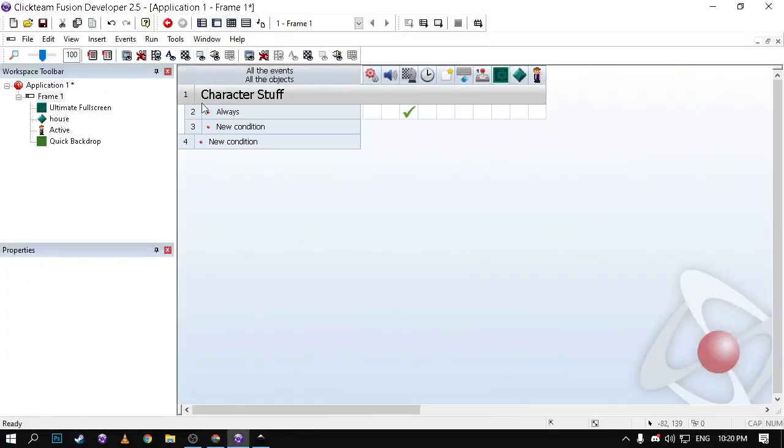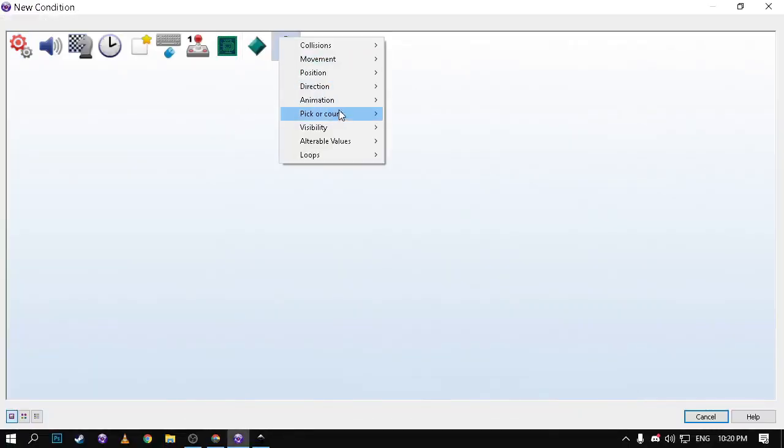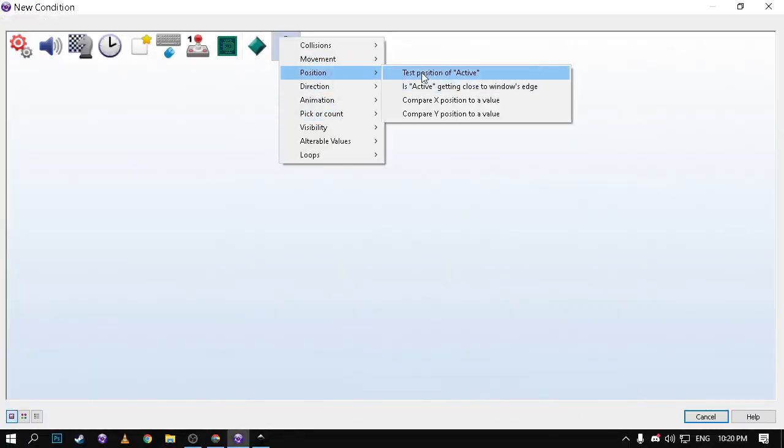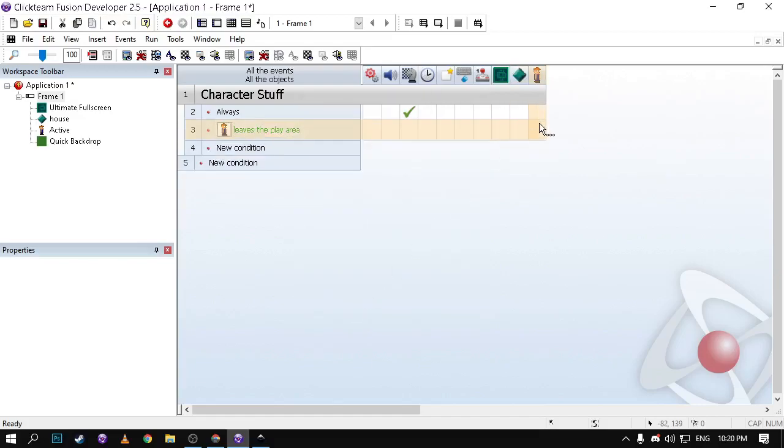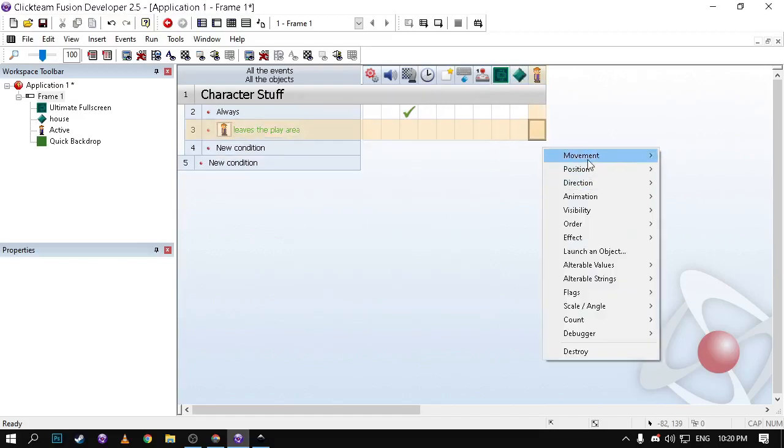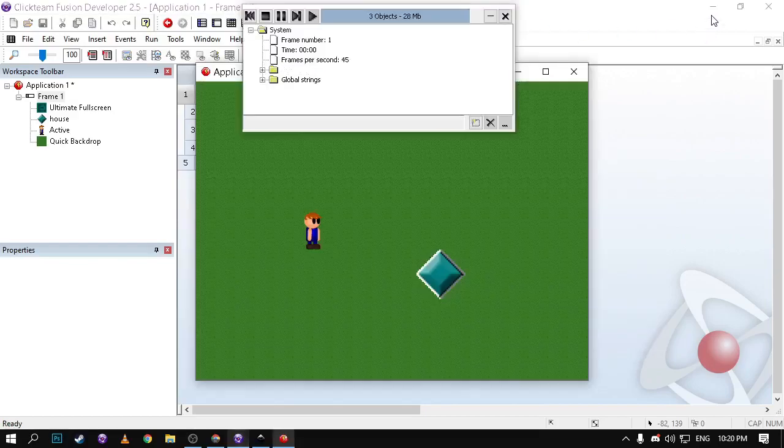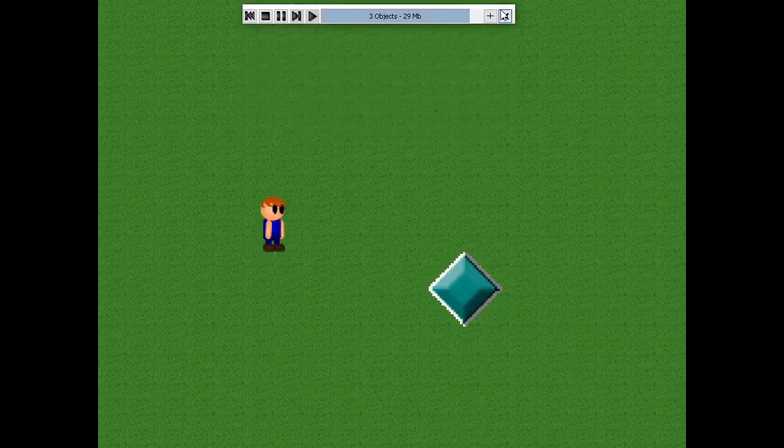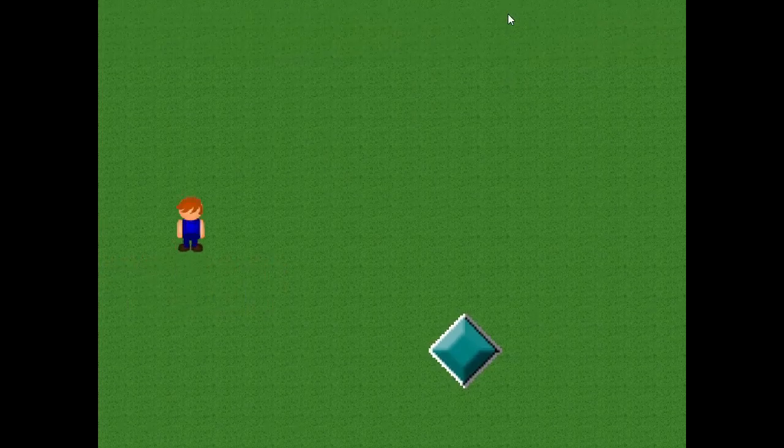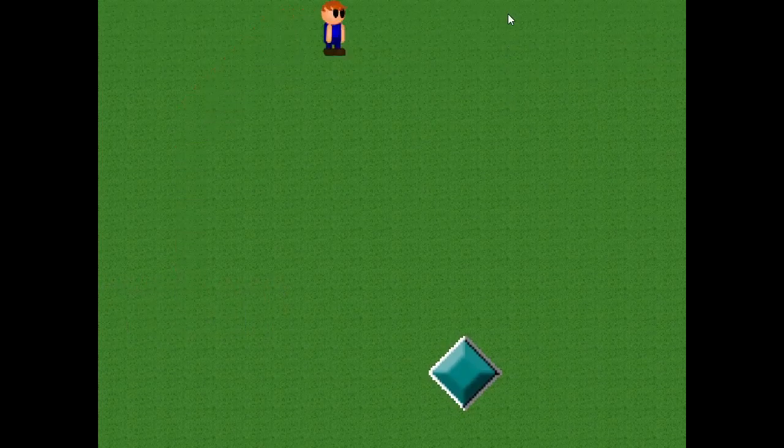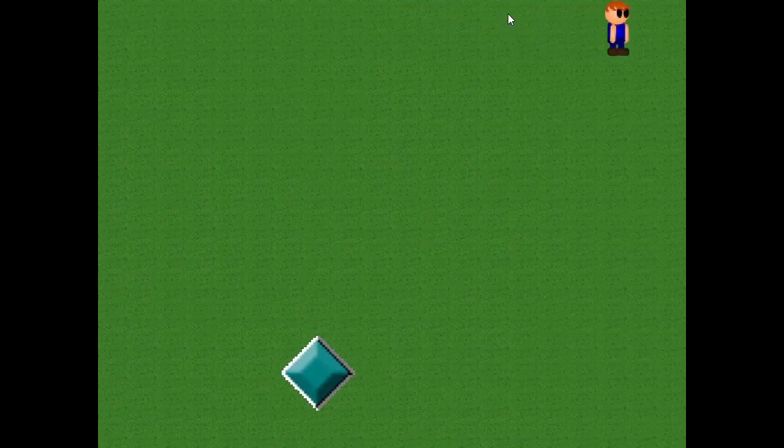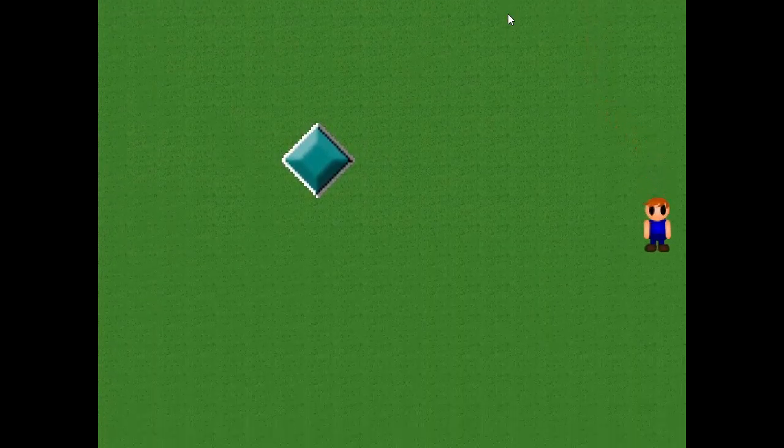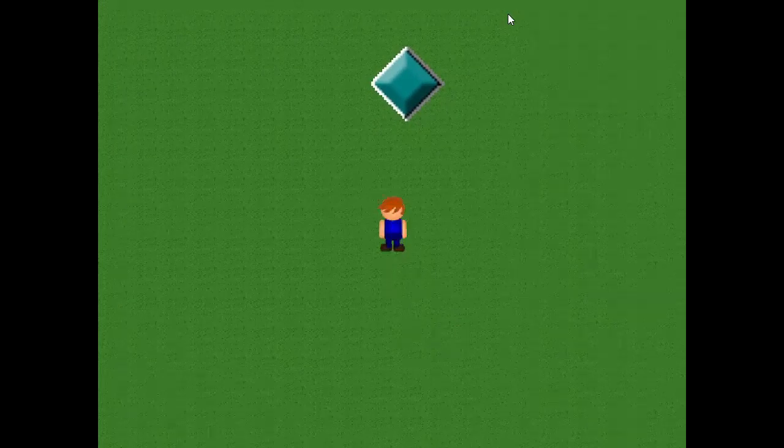Now as you may see he's leaving to the screen, we don't want that. So to do that position select all this area. When he leads to the play area make it stop. That's basically it. There you go now this automatically stops when he's trying to leave the play area and that's it.